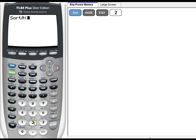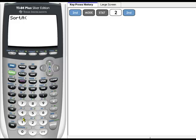Now I have to specify which list I want to sort, and we're going to sort List 1. So I click on 2nd and the number 1.